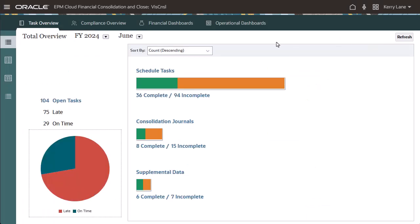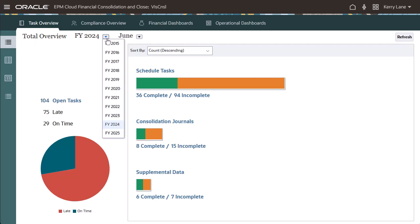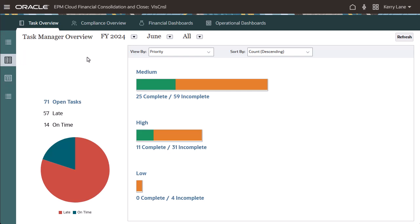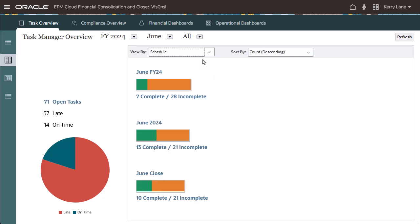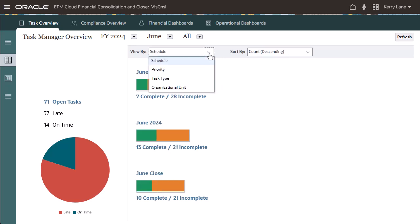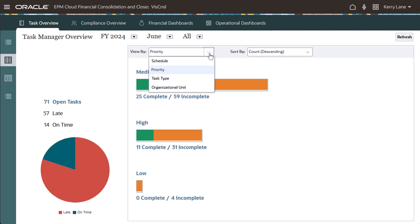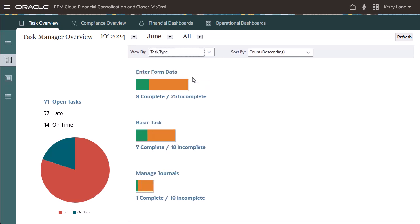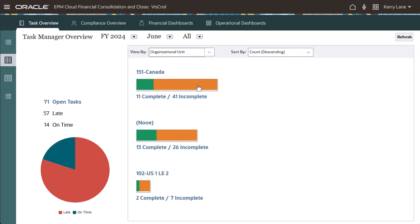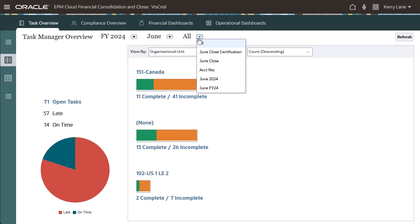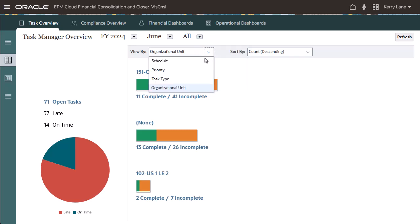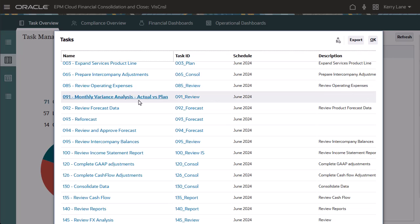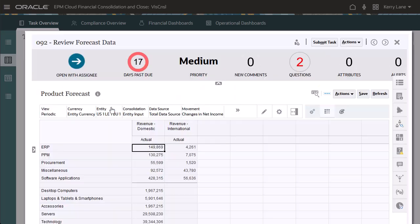You can change the point of view for a dashboard. The Task Manager Overview tab shows Task Manager tasks. You can view tasks by schedule, priority, task type, or organizational unit. Use the Schedule drop-down to further filter the results by schedule. Similar to the Total Overview tab, you can drill down to view task details.